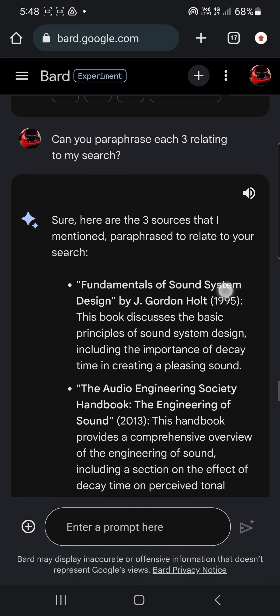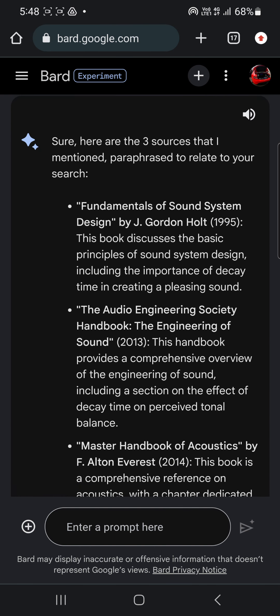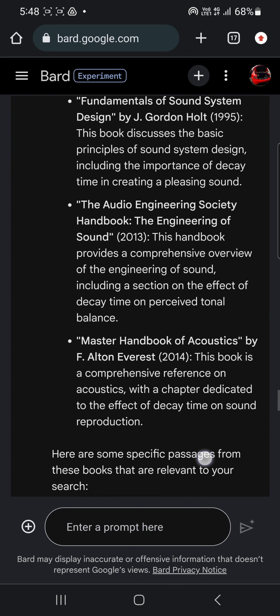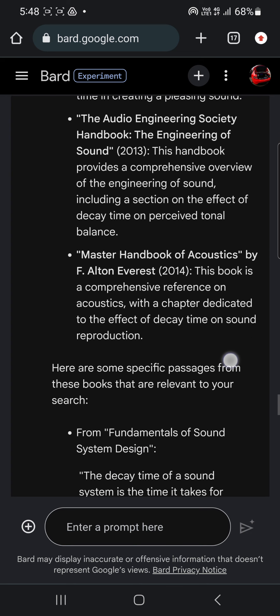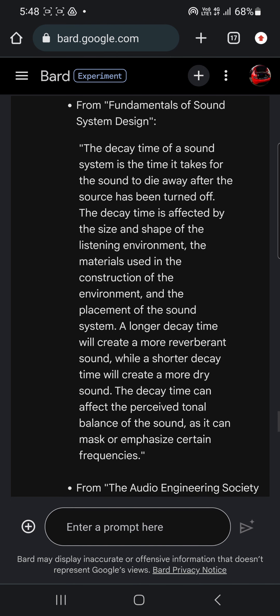I said, could you paraphrase these? Because I wasn't about to Google them or pay for the book. So here you're getting into a bit of that copyright issue with AI language models. It goes ahead and paraphrases the three books — it took a quick synopsis, like a one-sentence synopsis, and then gives you a quote from each.